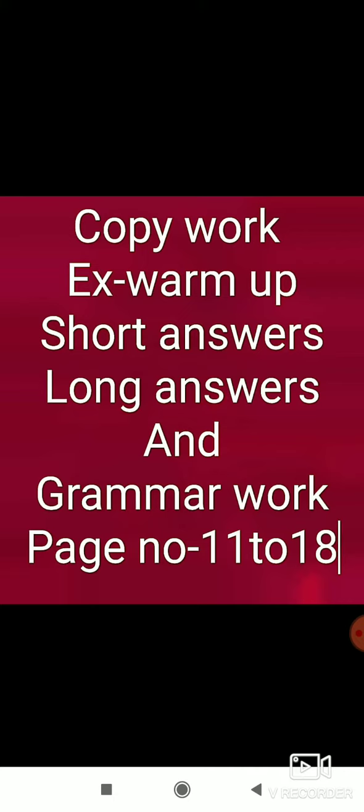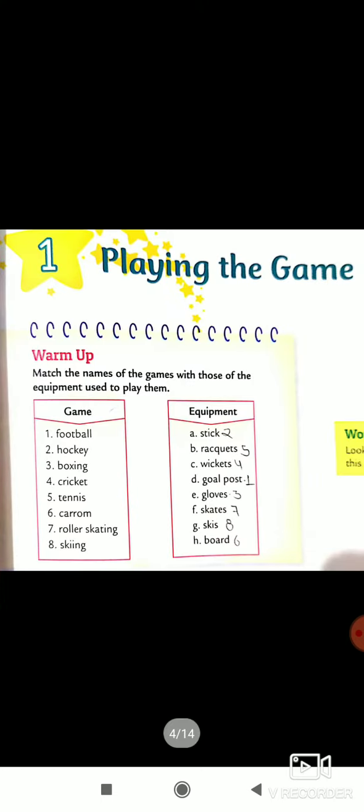Warm-up, short answers, long answers, and grammar work. Page number 11 to 18. This is the full work we will do in your copy. So let's see playing the game.